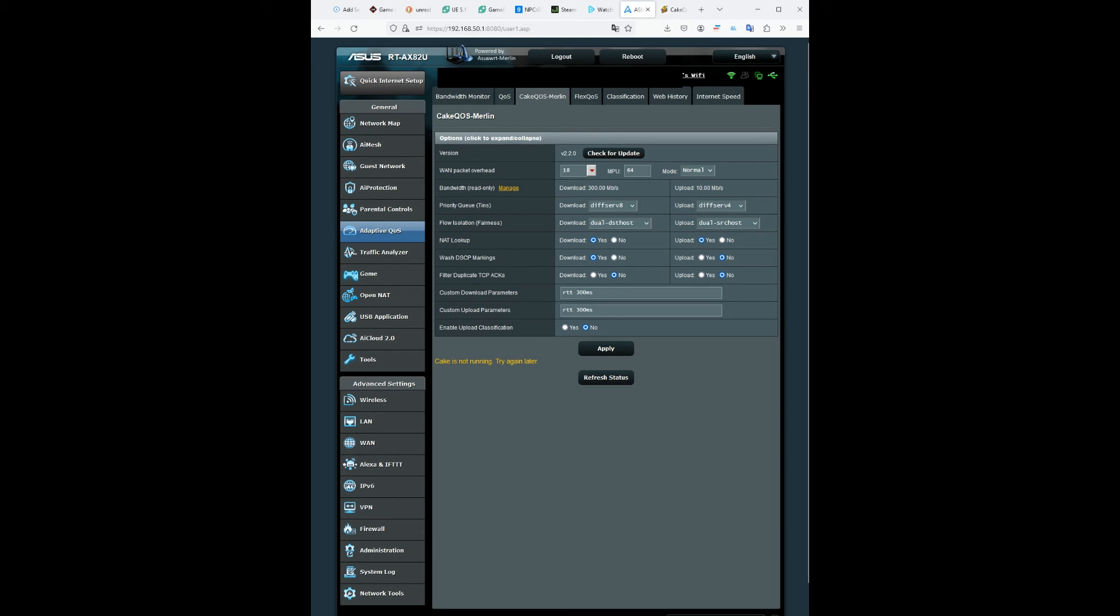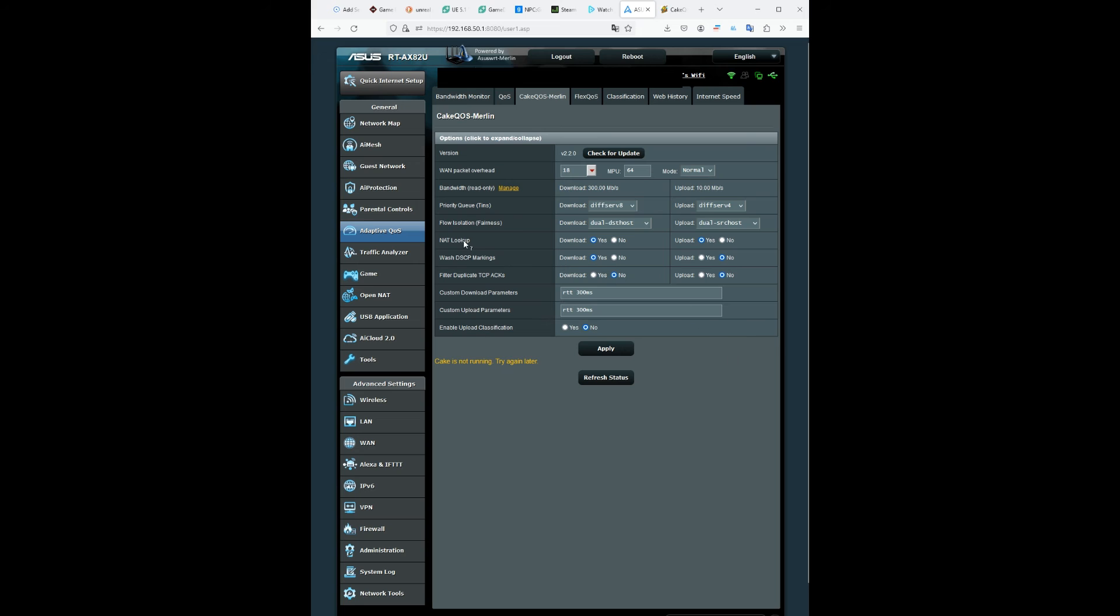For the flow isolation fairness, you want the download to be dual host DST host and upload is dual SRC host. And you want NAT lookup on yes on both download and upload.